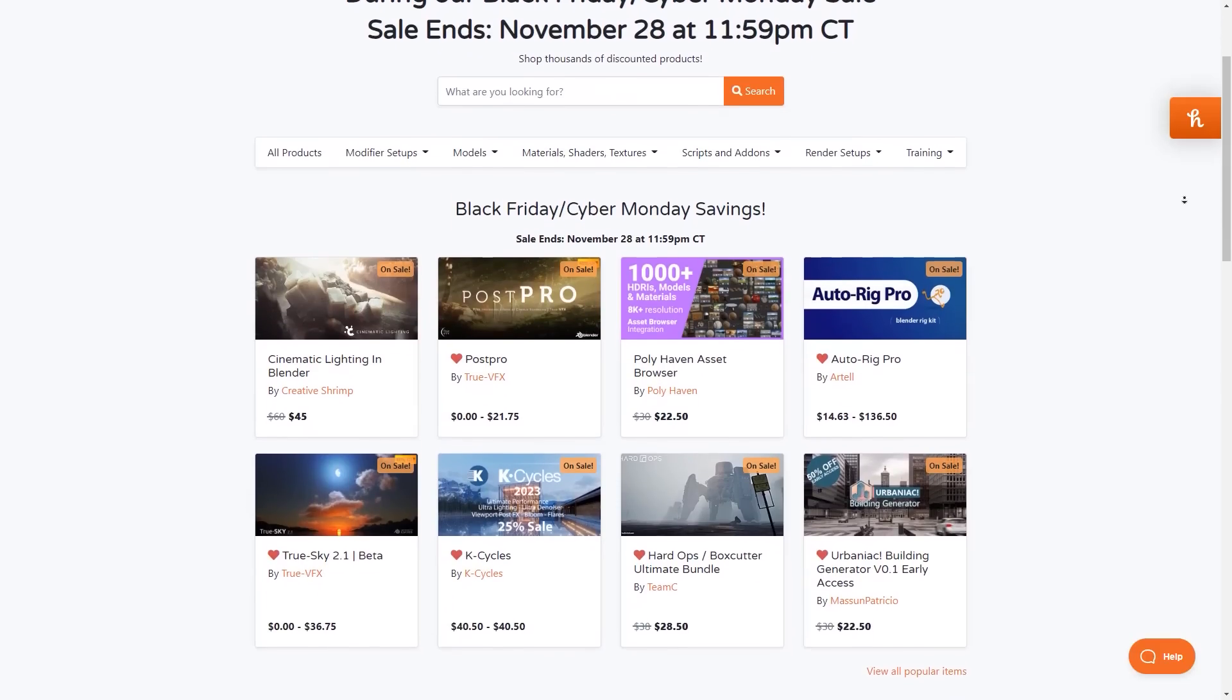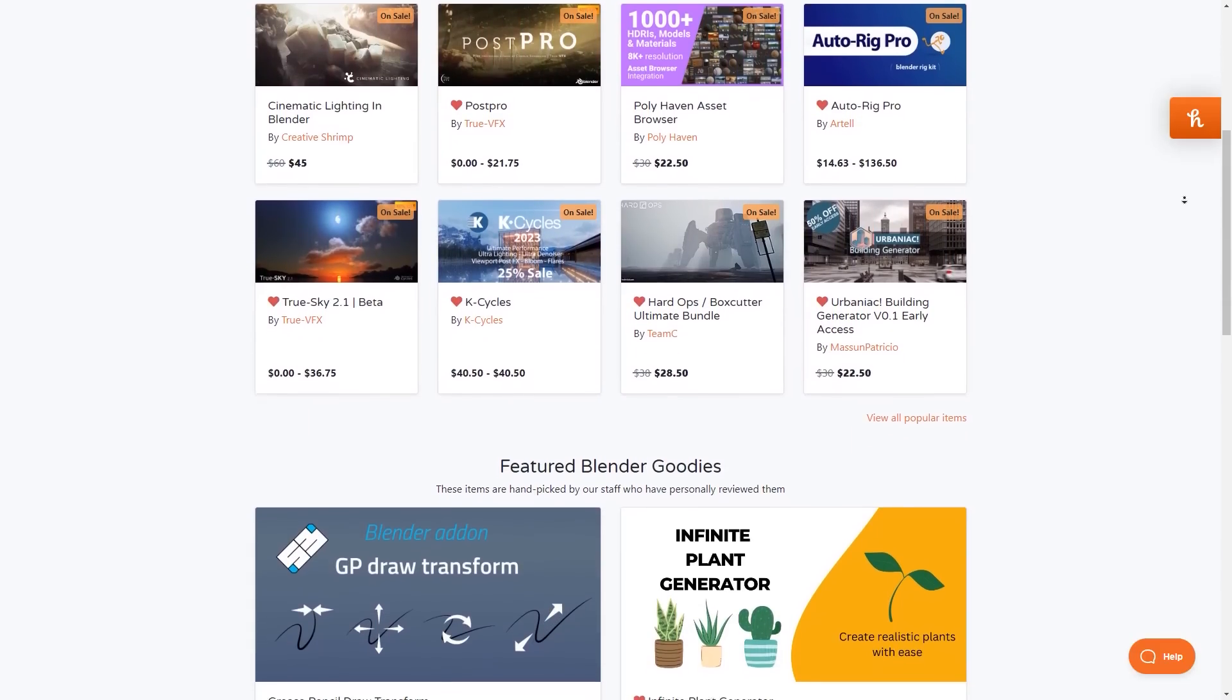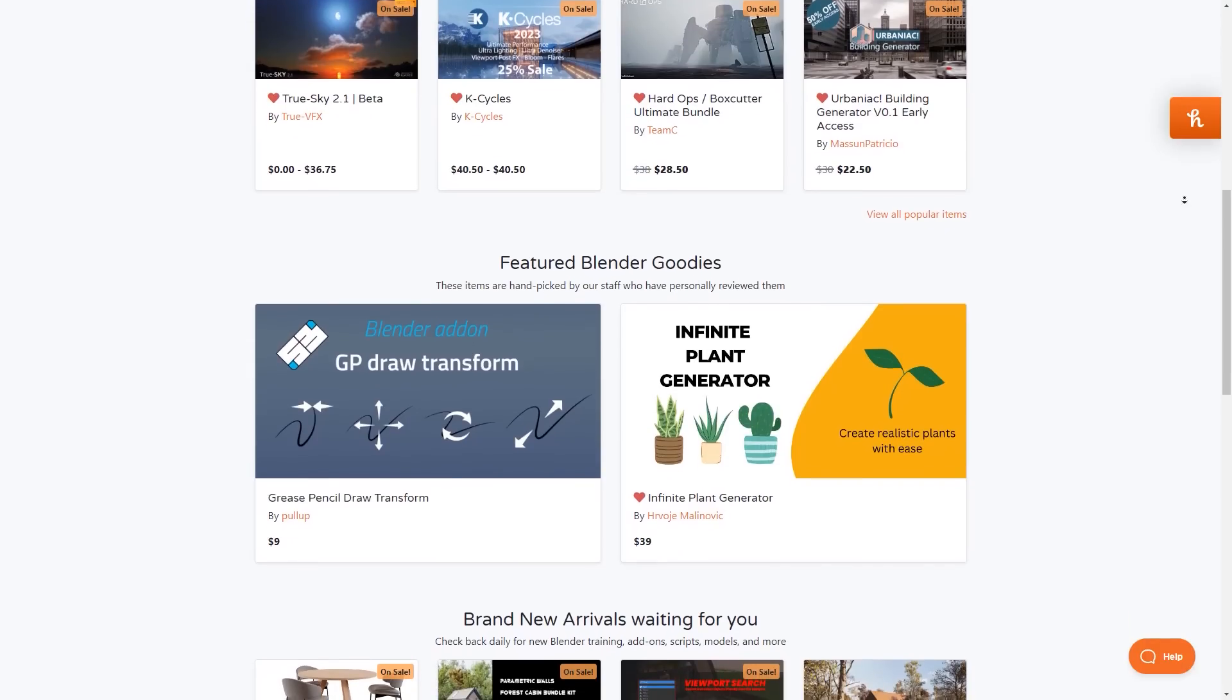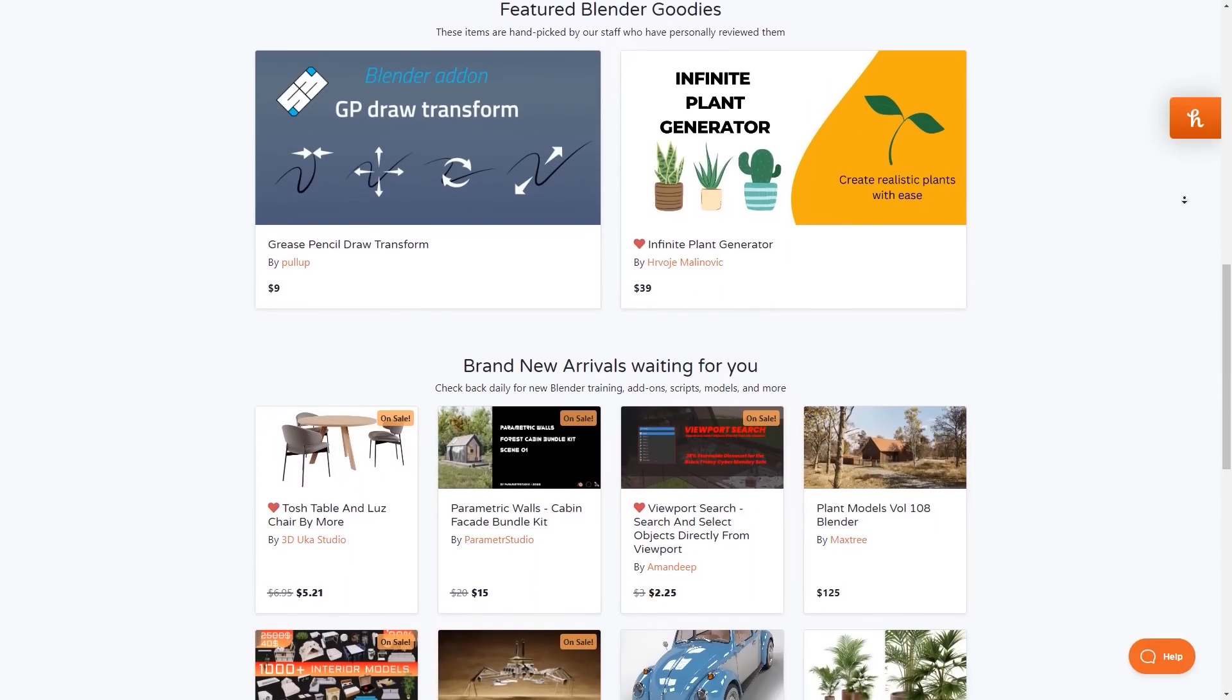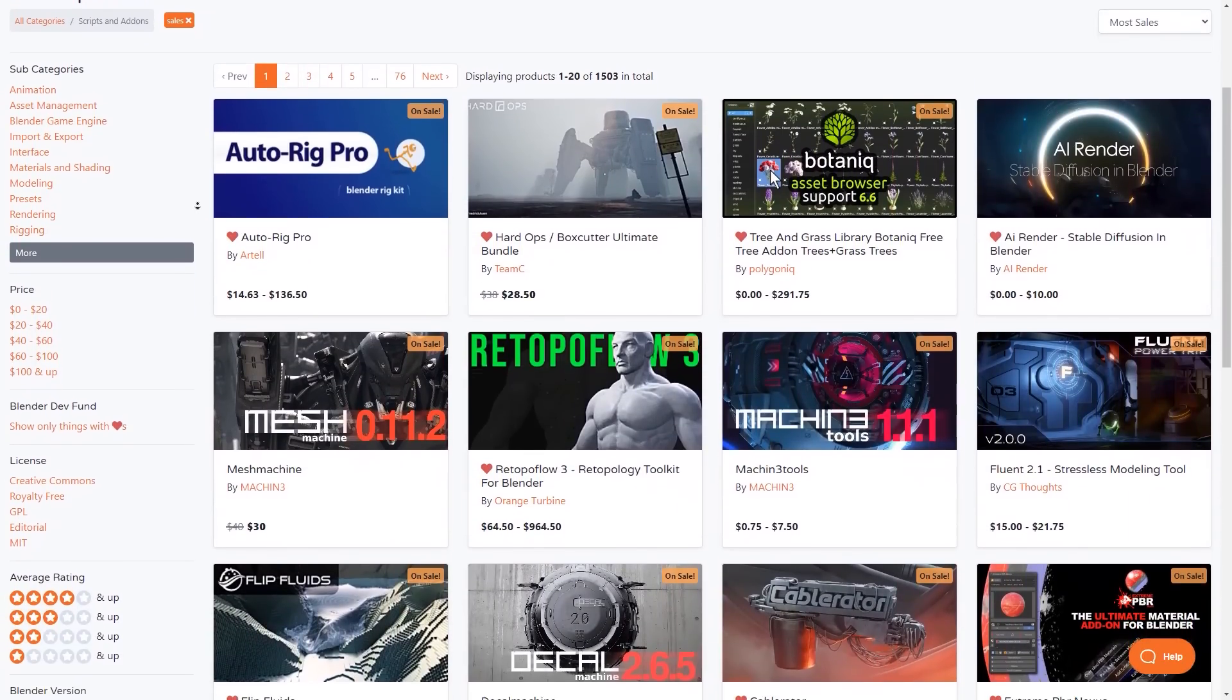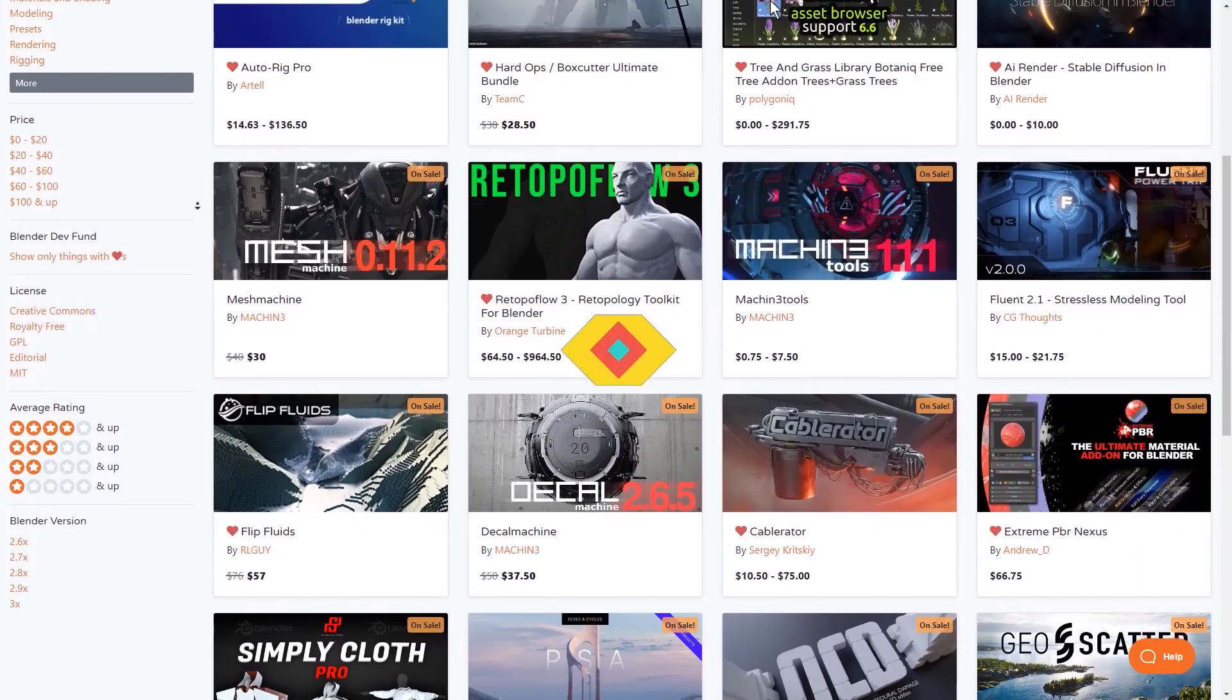But before we do that, I just want to let you guys know that the Blender market is having its biggest sale of the year from Black Friday to Cyber Monday. So if you want to get some add-ons, materials, or 3D assets, this is your chance to do so at a 25% discount. Also, I have in the description of this video a list of the most popular and powerful Blender add-ons to help you get started and get the best deals.